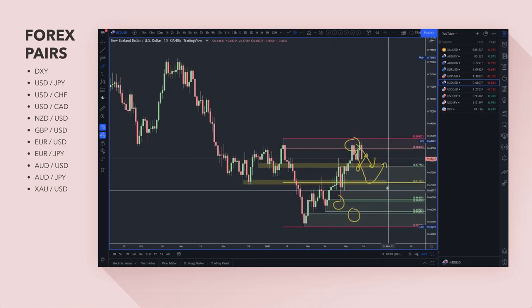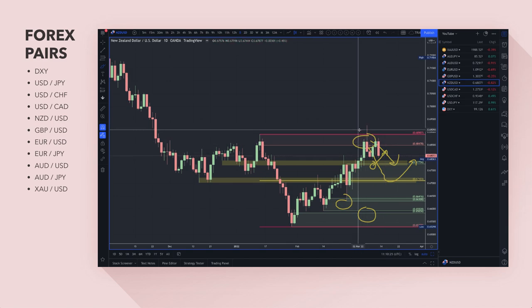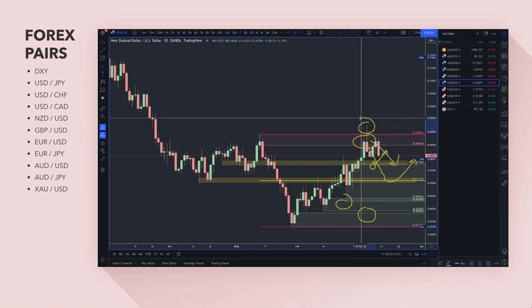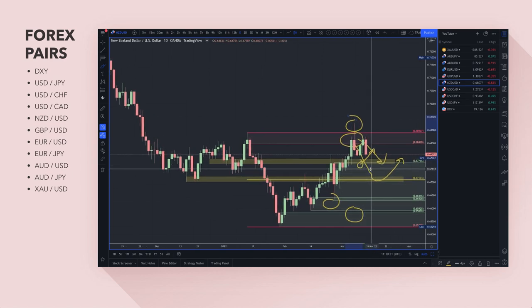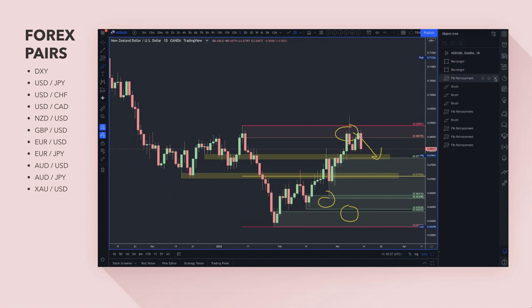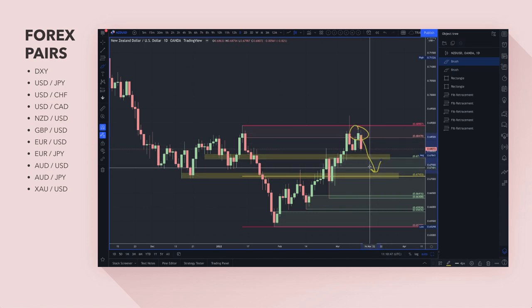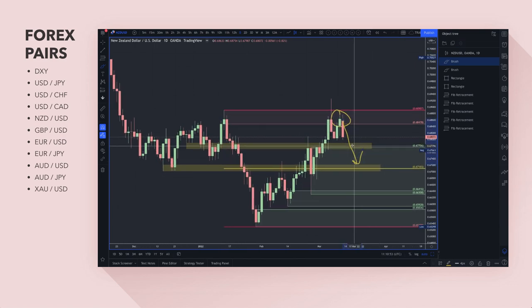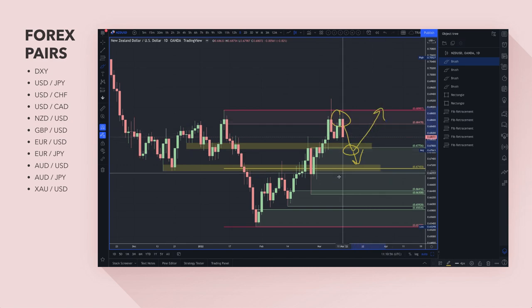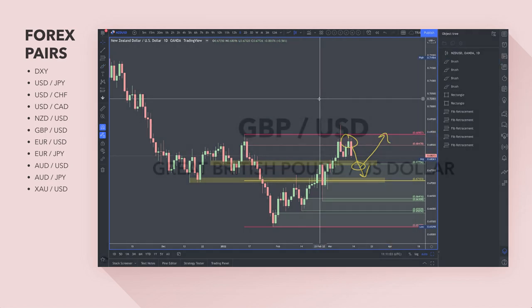Moving on to NZD/USD — again two appreciating currencies. Prices came up fresh into this supply zone, spiked the high, probably took out a lot of stops above that market high. You've got two central banks looking to hike rates. I'm a buyer of the New Zealand dollar, just not against the US dollar. If you're looking for short trades, this is a decent area. For buy trades, around 0.6775 — the start of the demand zone — might be decent for a long trade, but I'm not interested in this currency pair fundamentally or technically.